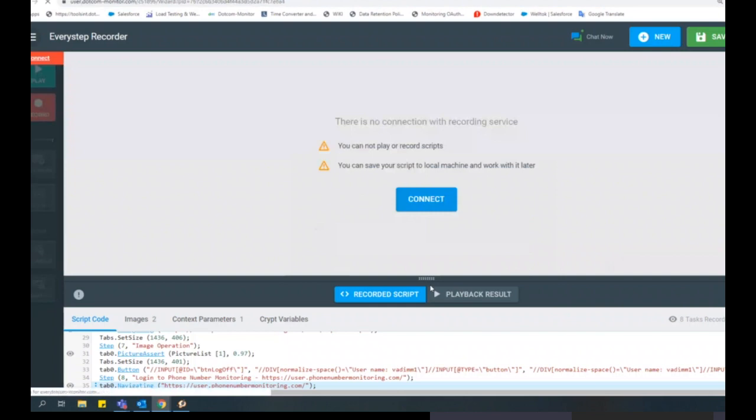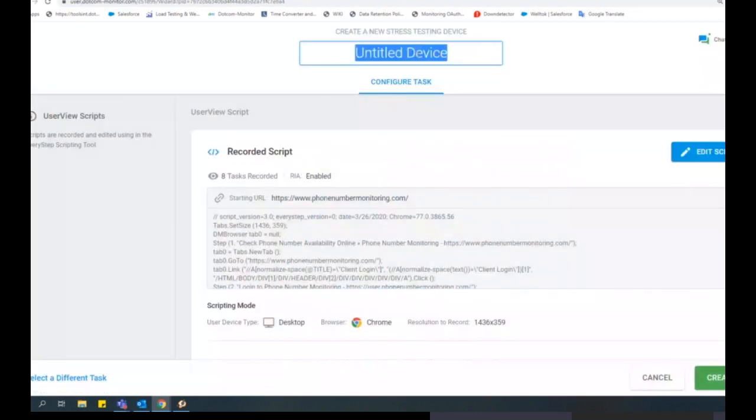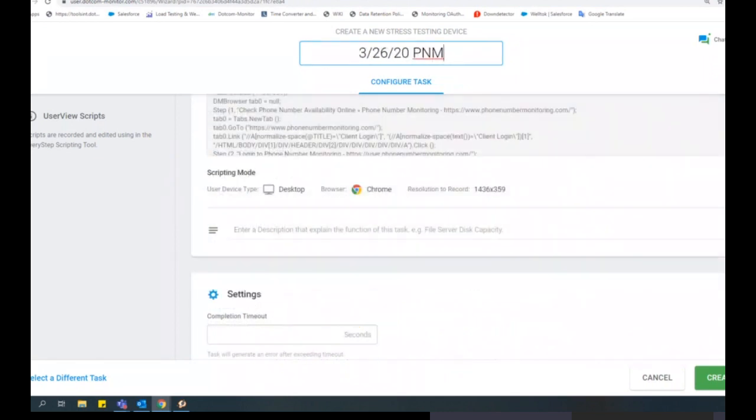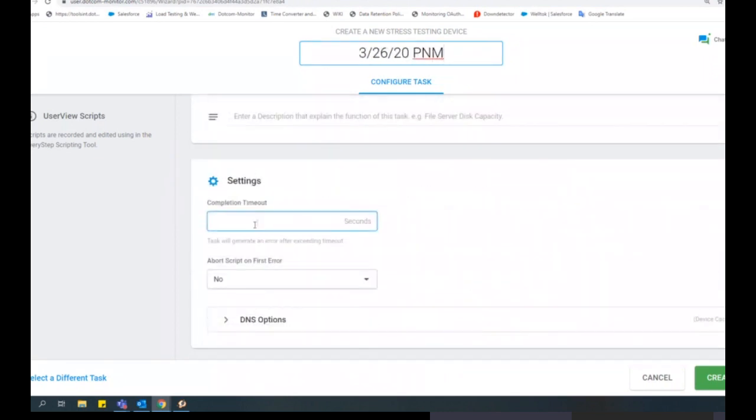We will name our script that we will upload into the LoadView platform. It's here you can also modify script settings, such as completion timeout, abort script on first error, and DNS options. Check out our other videos for more information on advanced settings and configurations.